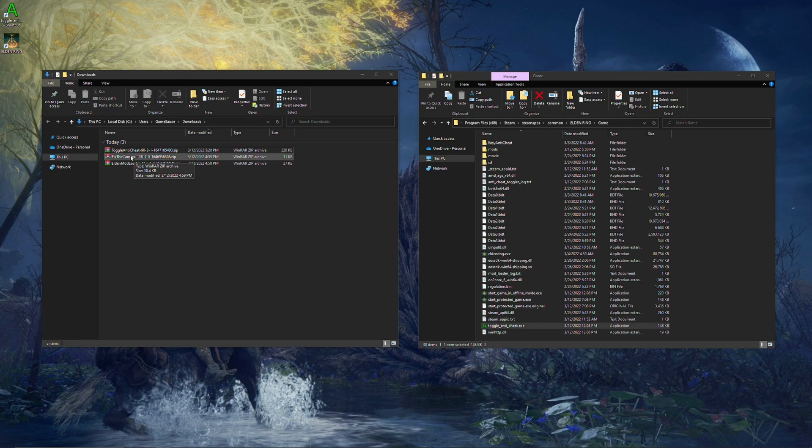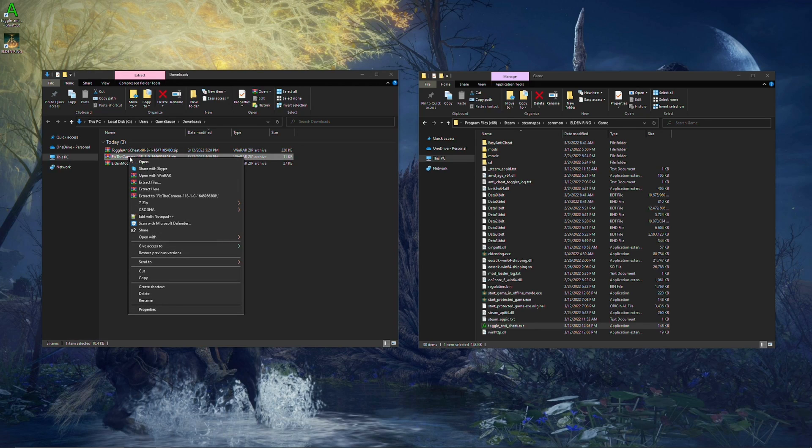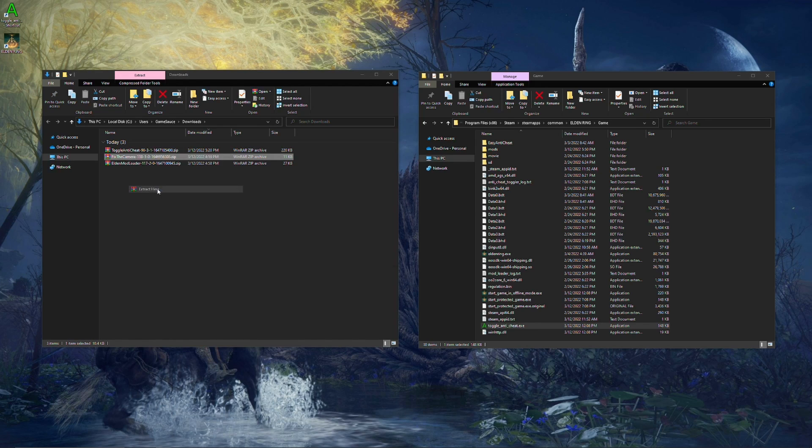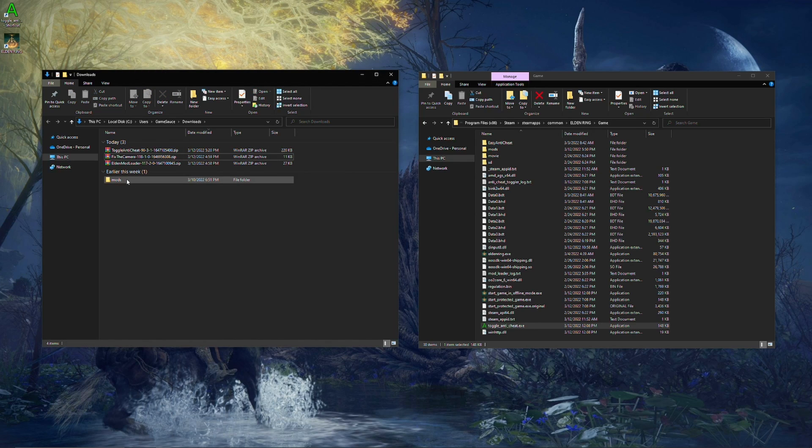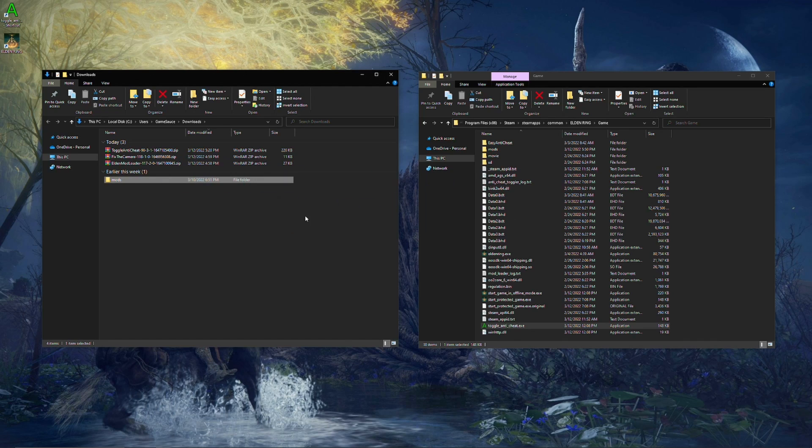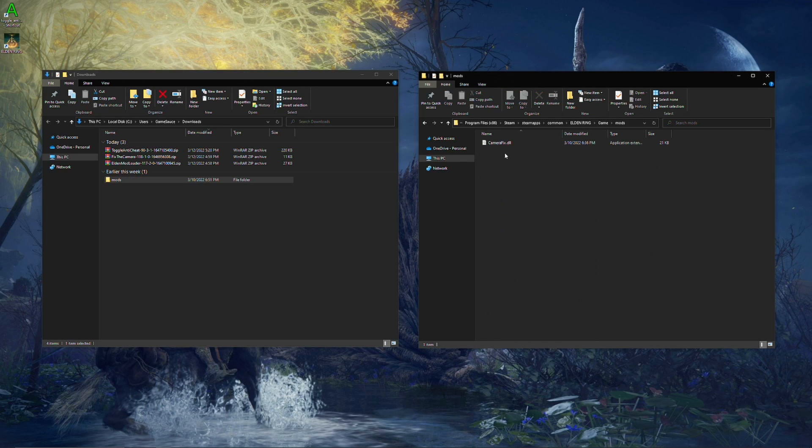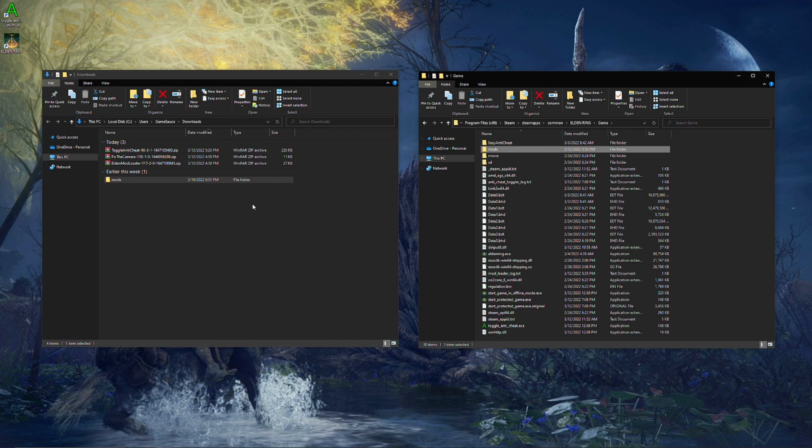The final thing that we're going to do is go to Fix the Camera. You're going to right-click on it, Extract here. It's going to give you a Mod folder. You're just going to drag this one, drop it over. You don't need to go into it or anything. You just simply drag and drop it over, and it will drop in the CameraFix.dll. This is the mod right here, into that folder. And, essentially, you are now all set.